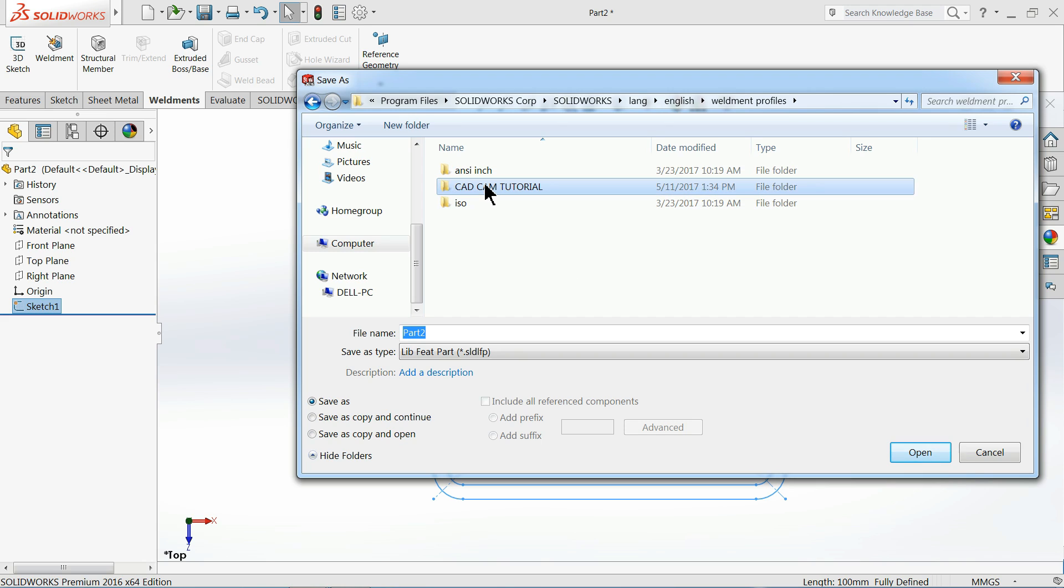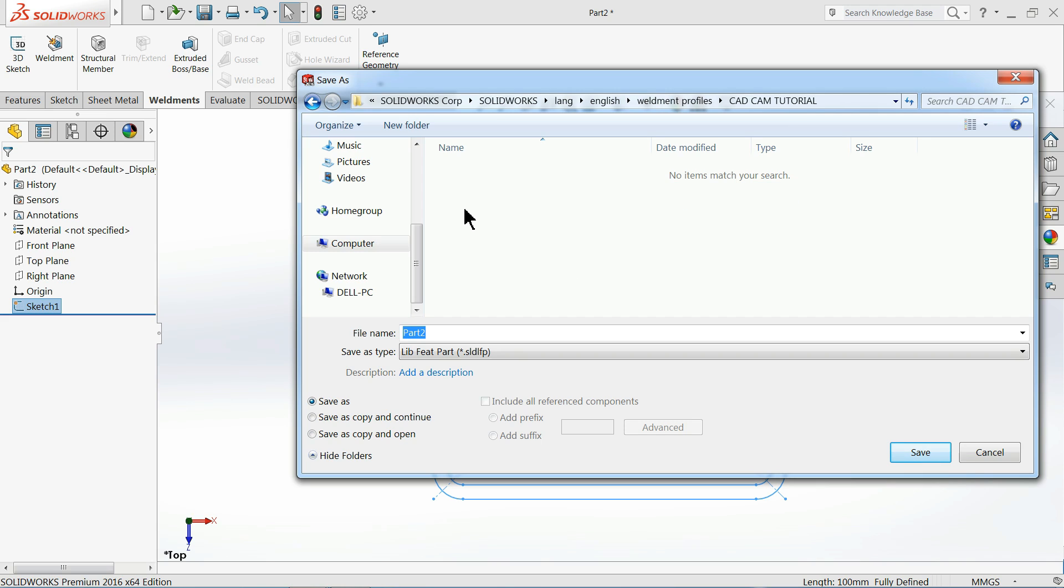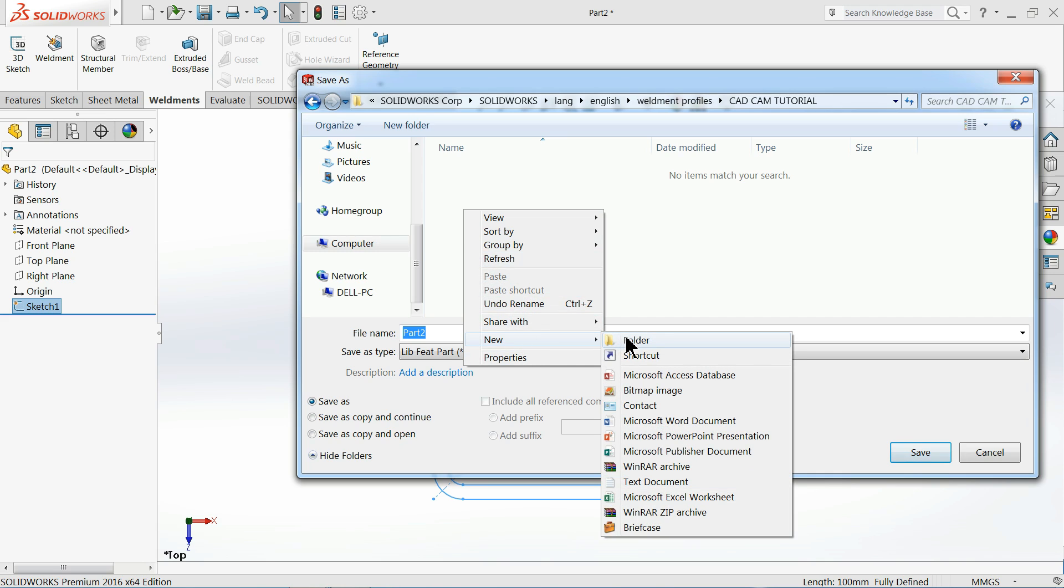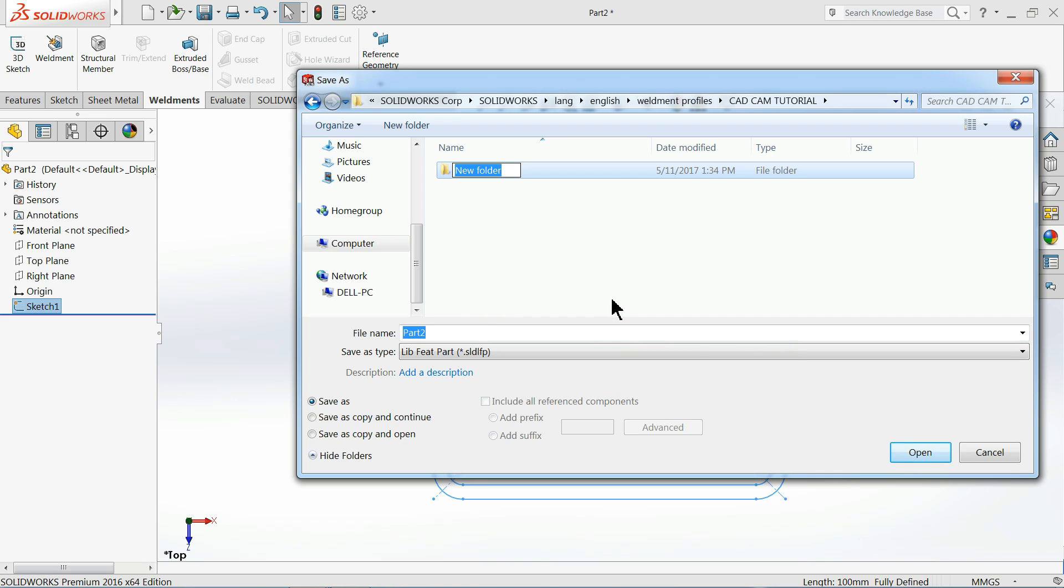Now open it. Now here create one more sub-file and we will give the name Square Tube.